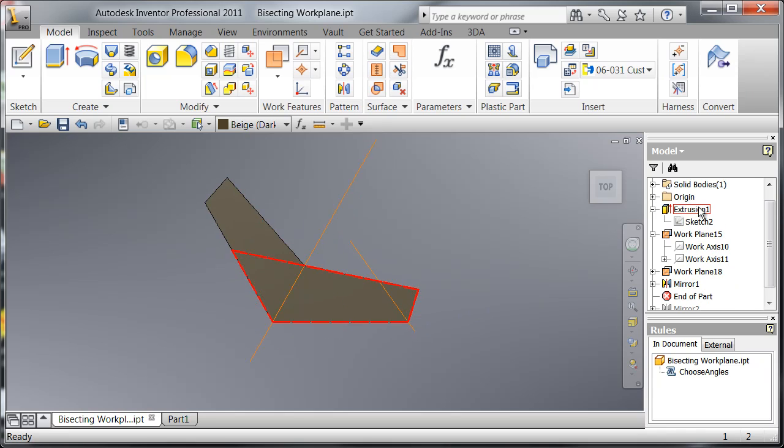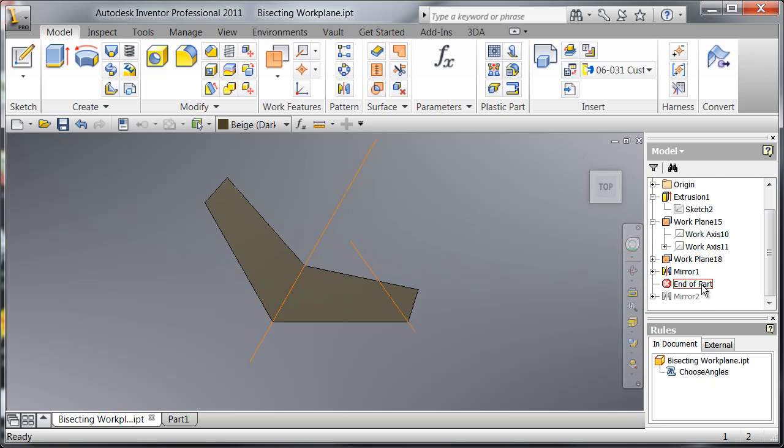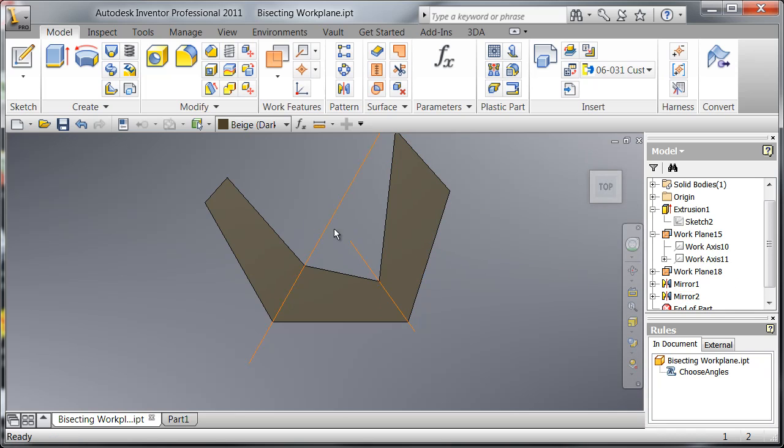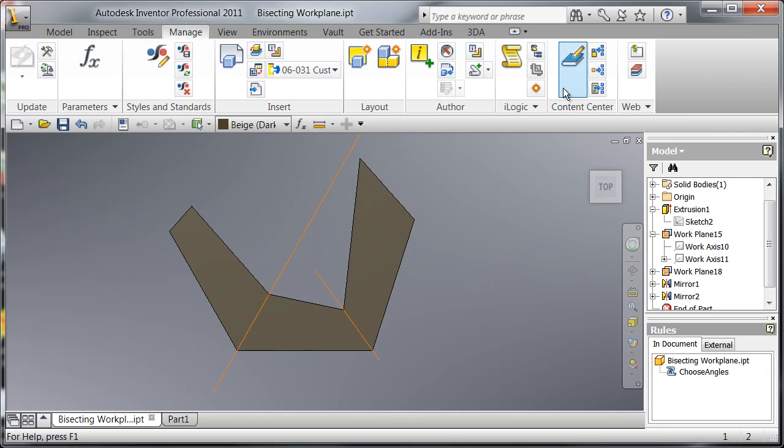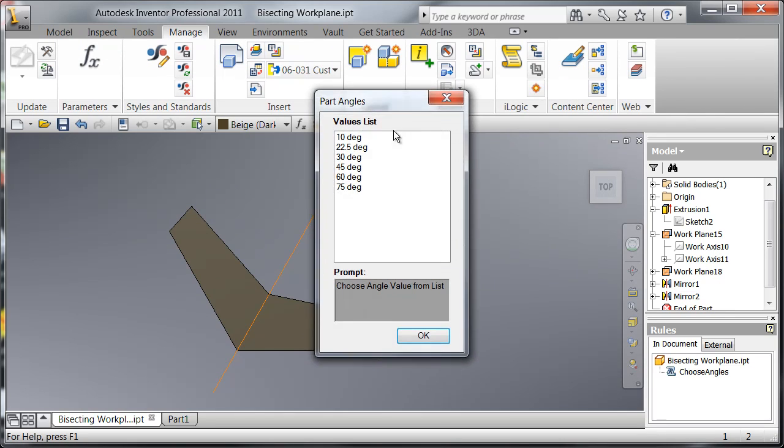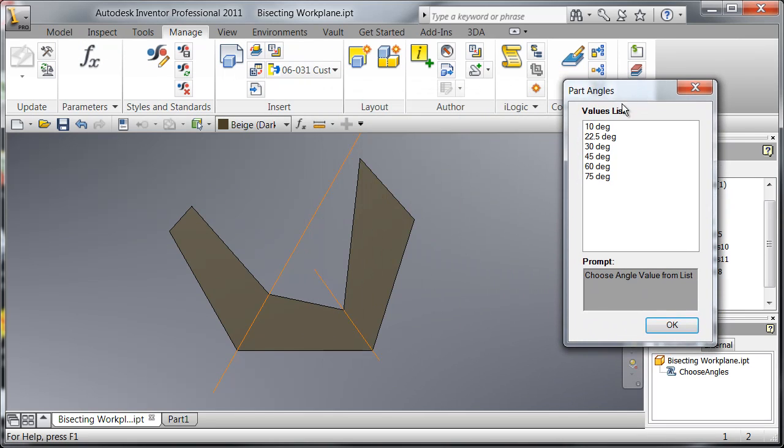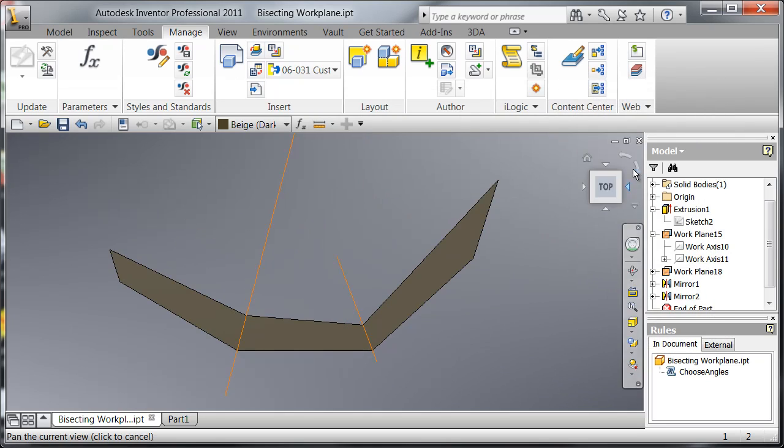And I mirrored my original feature about the first bisecting work plane, and then I mirrored my original feature about the second bisecting work plane. And if we change our angle, the entire part updates accordingly.